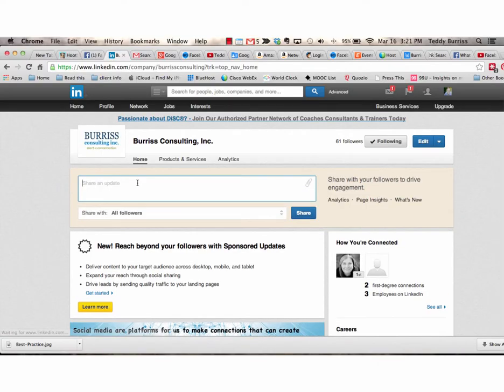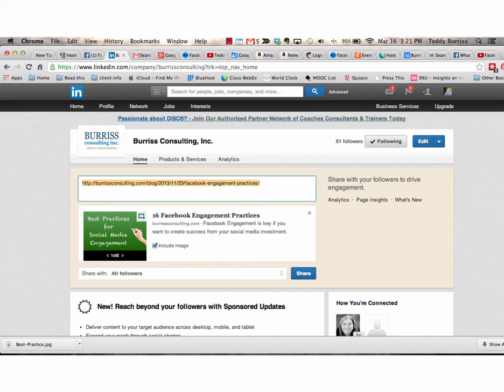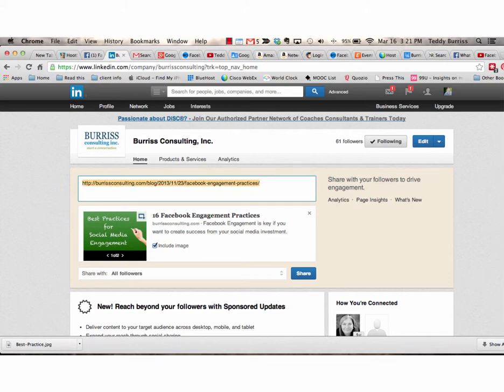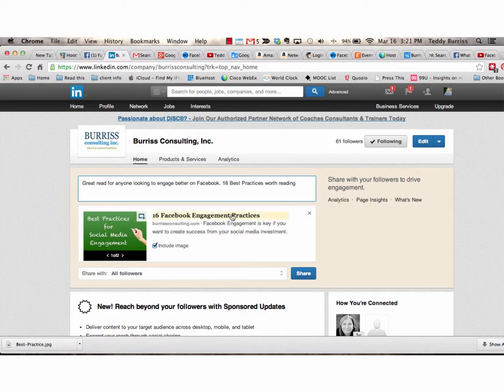So I'm on my company page. Paste the URL, let it resolve, delete the URL and update it with my editorial. Great read for anyone looking to engage better on Facebook. 16 best practices worth reading. There's my editorial.